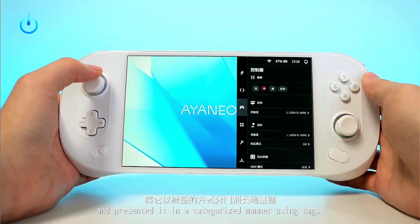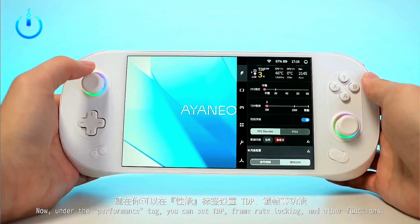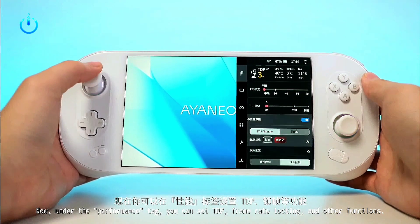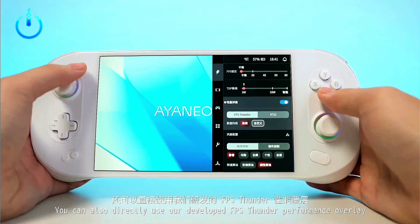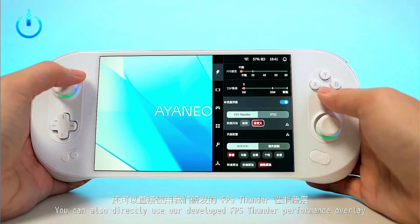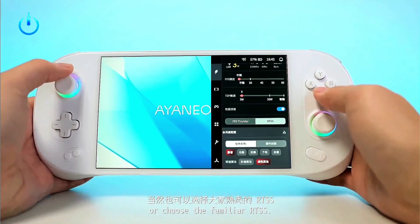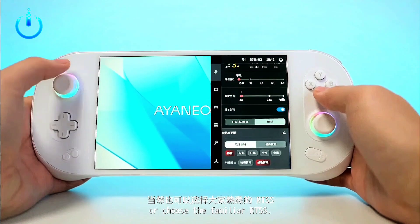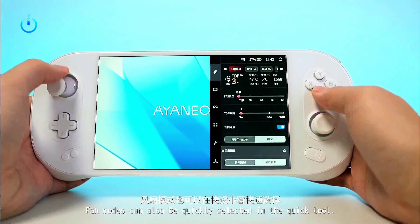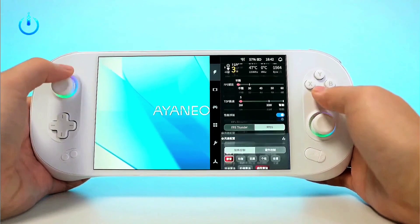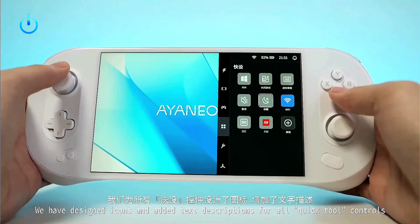The handheld gaming PC IANEO 2S is equipped with AMD's latest 7840U CPU. IANEO 2S optimizes the die, improves heat dissipation, and has more than 8 improvements in total, making it the most attractive product among AMD's handheld gaming PC Windows series.